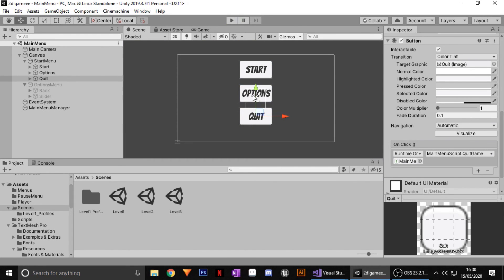And that's how to make a very simple, quick main menu in Unity. If you enjoyed the video go ahead and subscribe — I've got tons more basic tutorials to help you start your own 2D game. Like the video, comment if you want any more tutorials, and I'll see you guys in the next one. Bye!